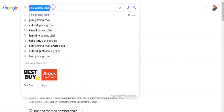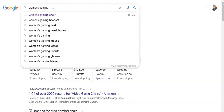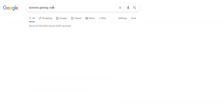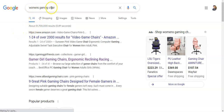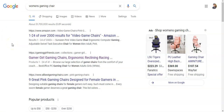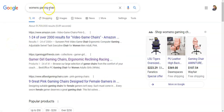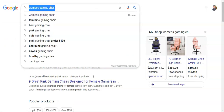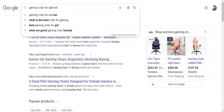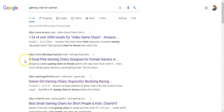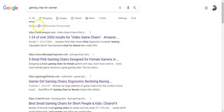Now we're going to try Women's Gaming Chair. You can see right here there are 51 million competing pages — 51 million websites have this same exact phrase on their website. For Women's Gaming Chair, I'm number two. Next, Gaming Chair for Women: 63 million competing pages, and it looks like I'm number three.